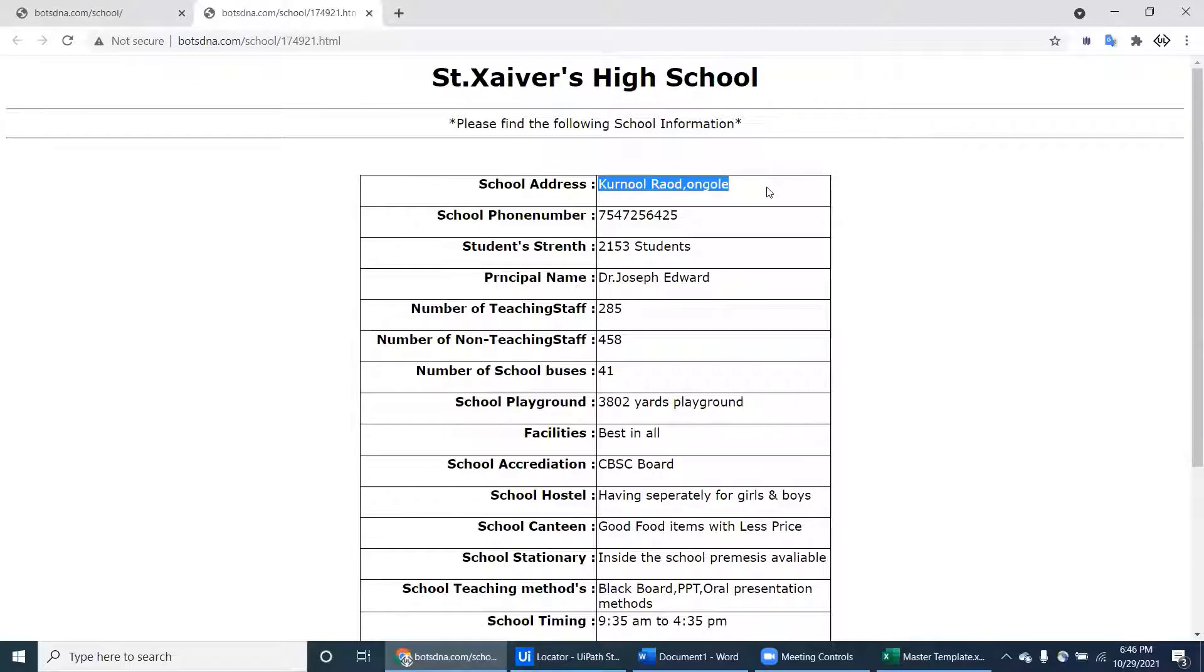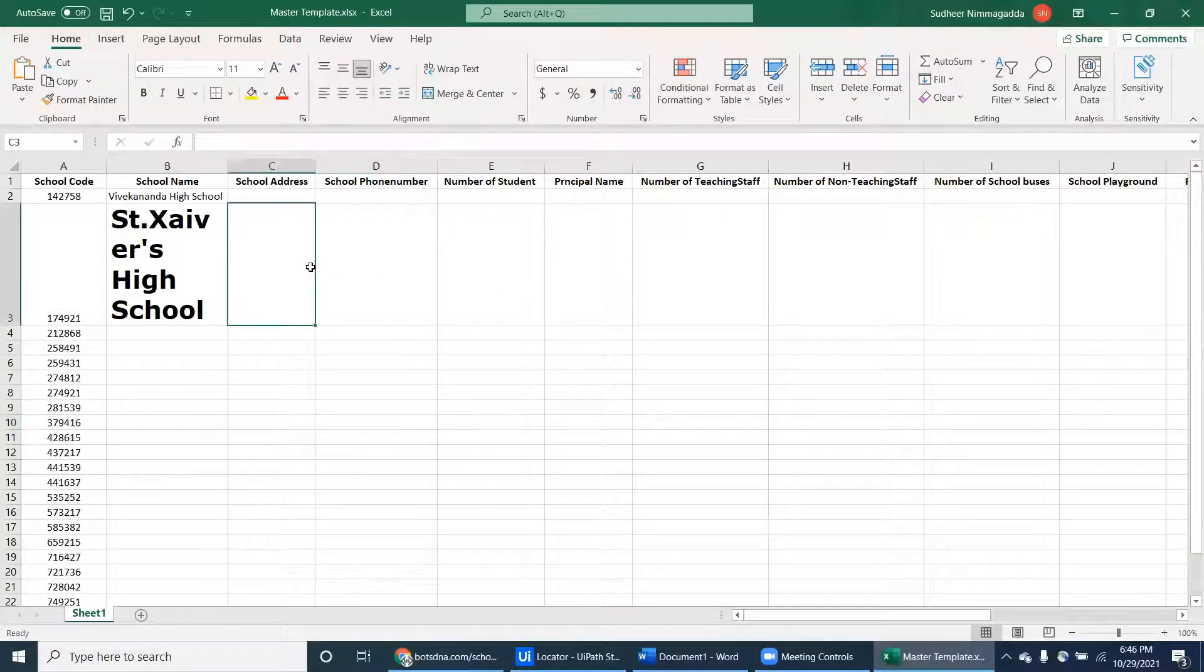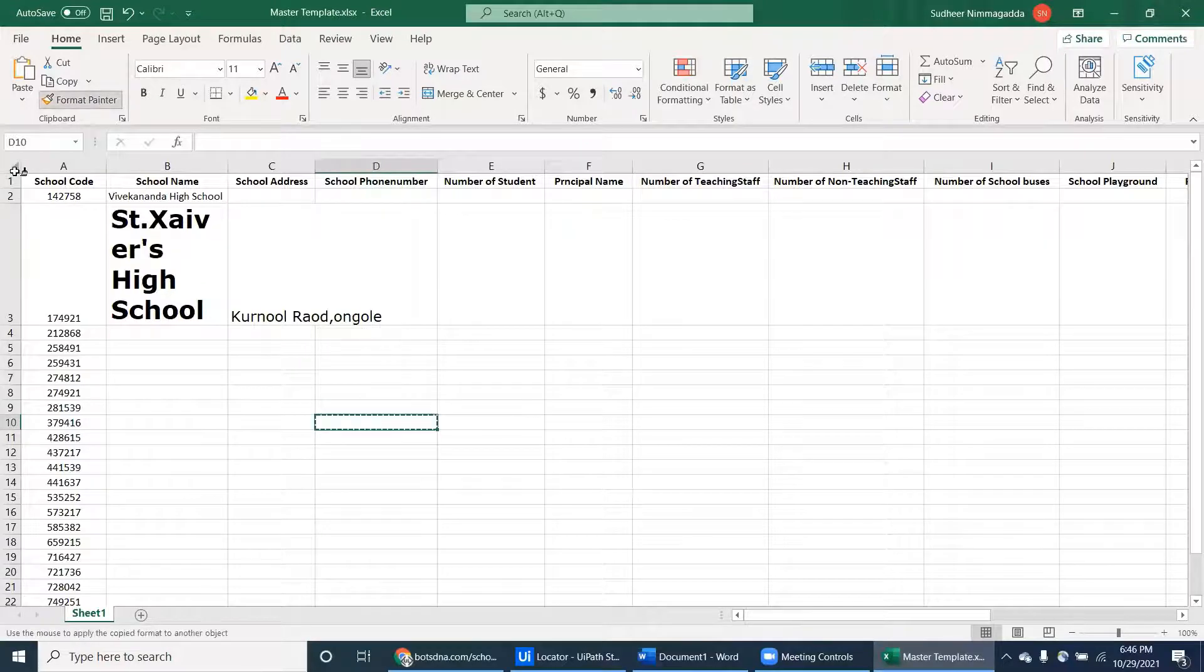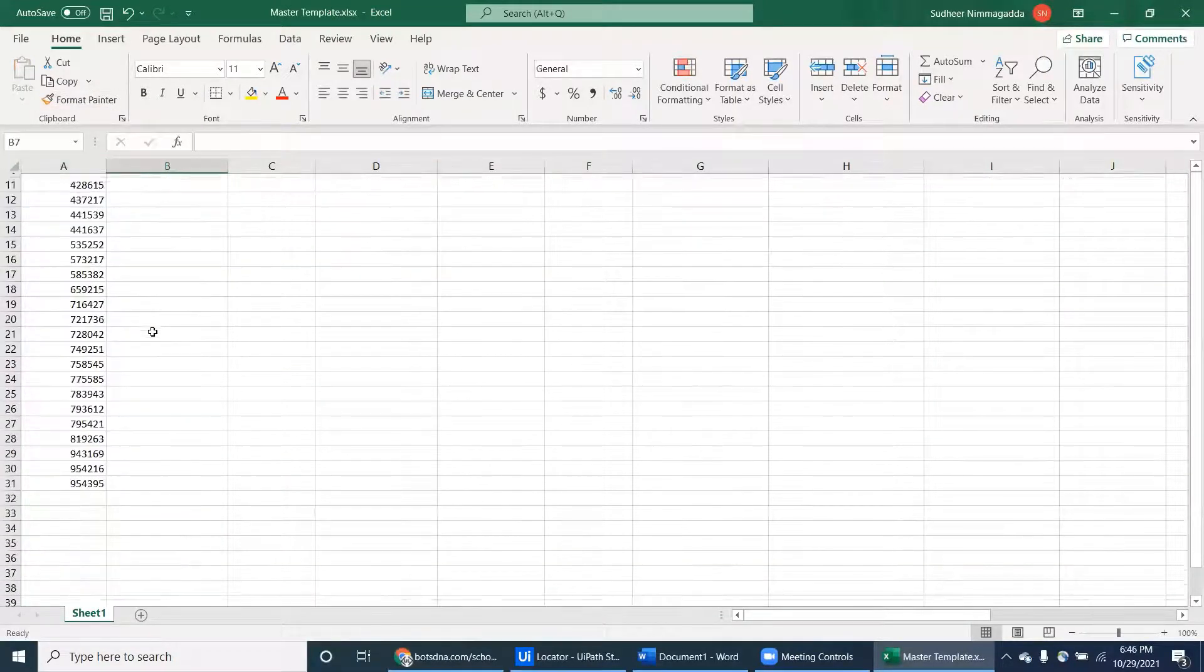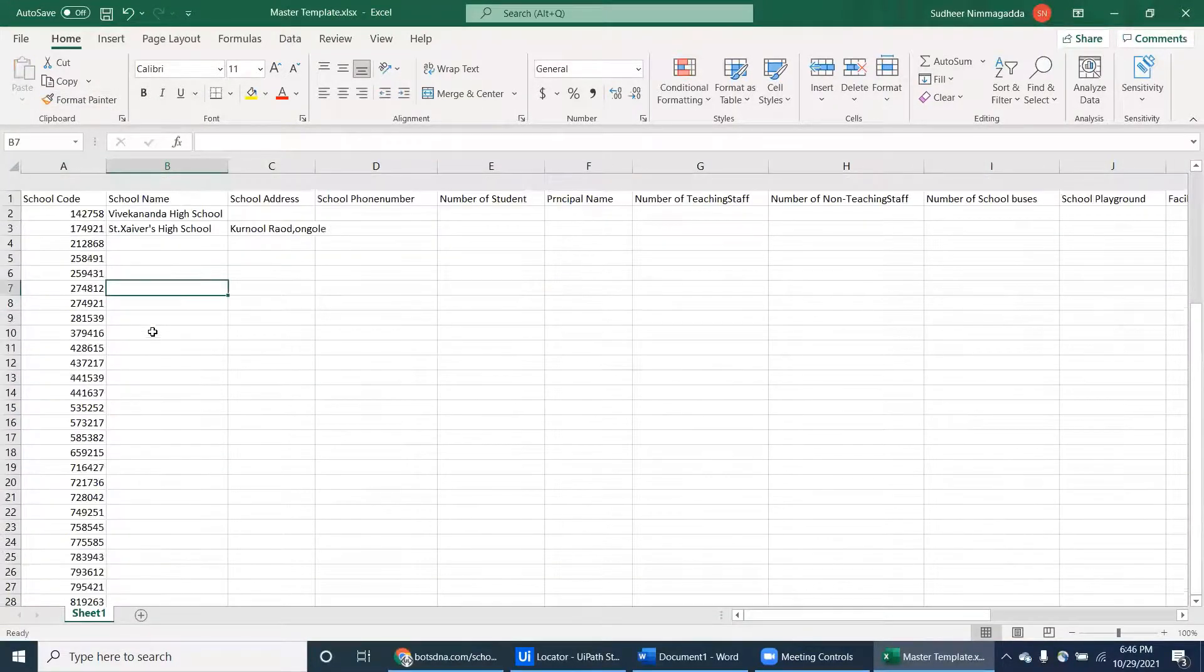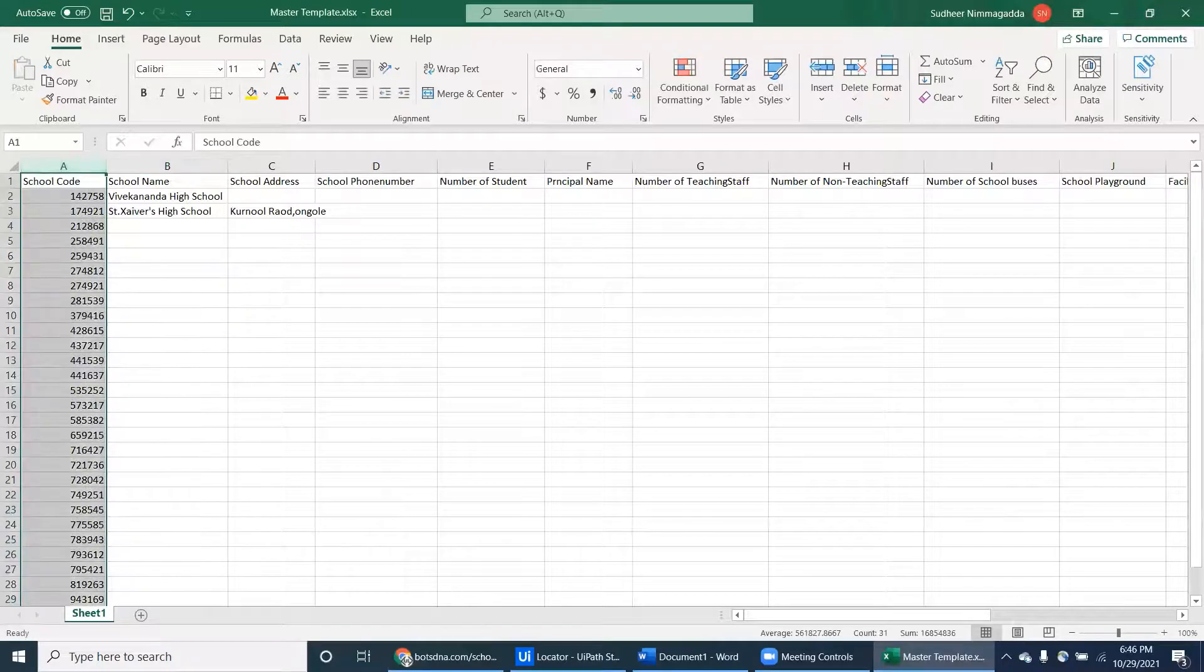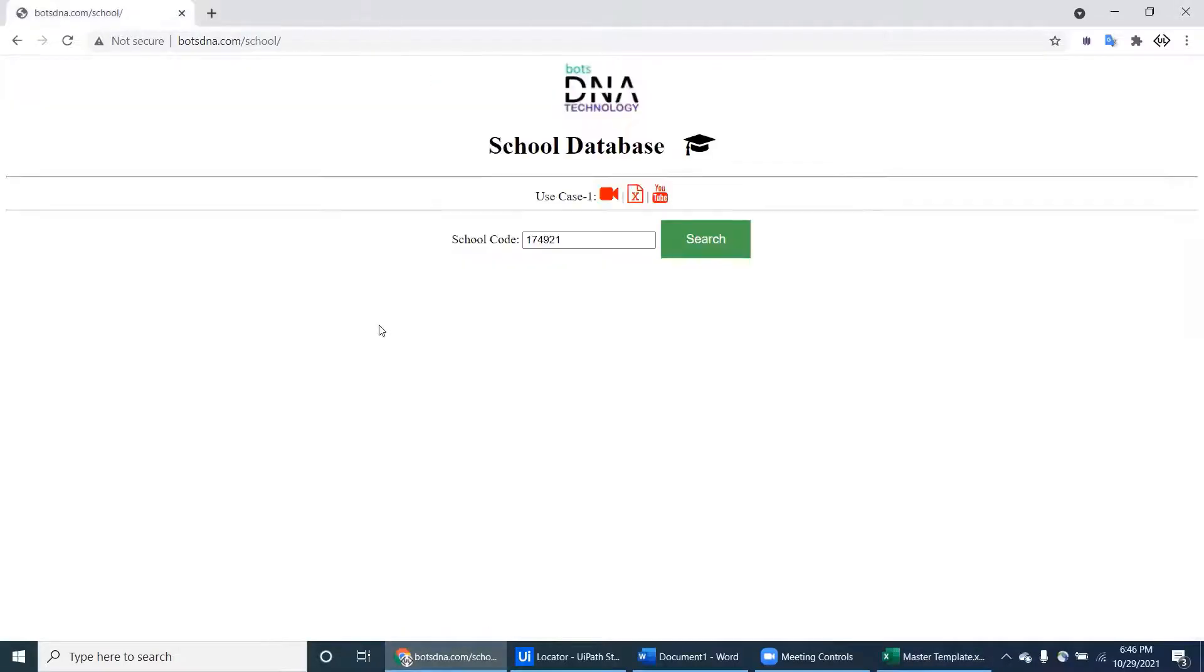What is the address and phone number - like that you have to fill all the columns. All the columns for all records, all the school codes - that is the task here.